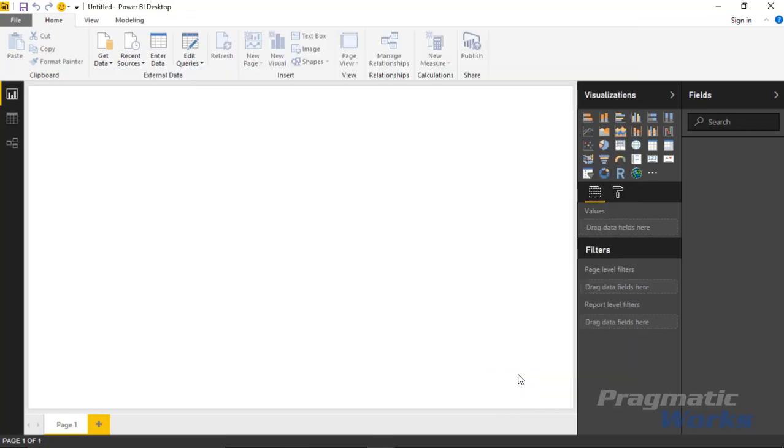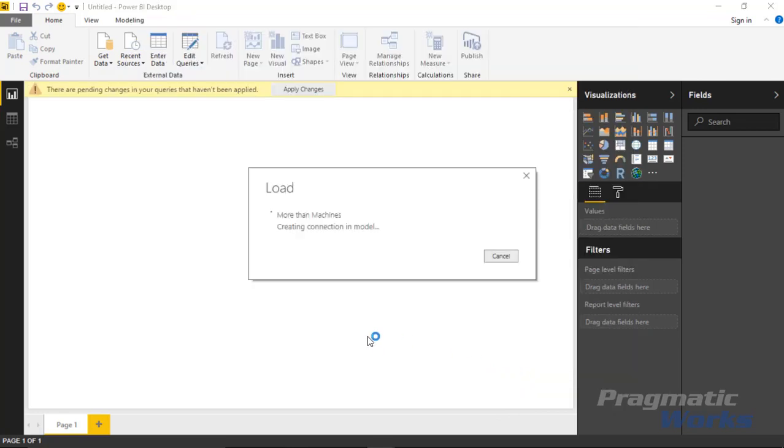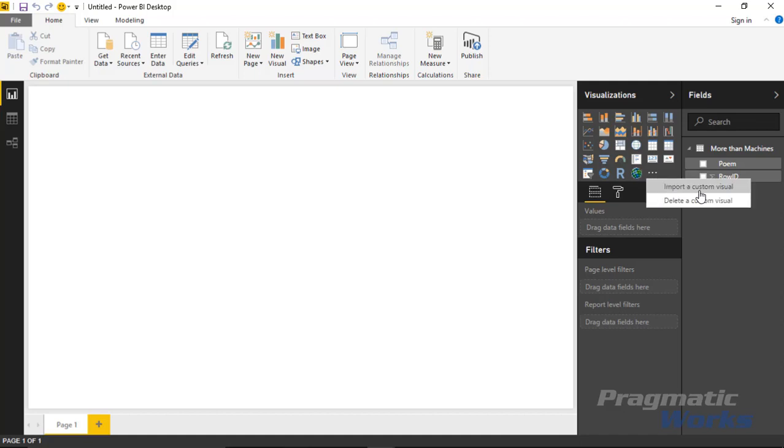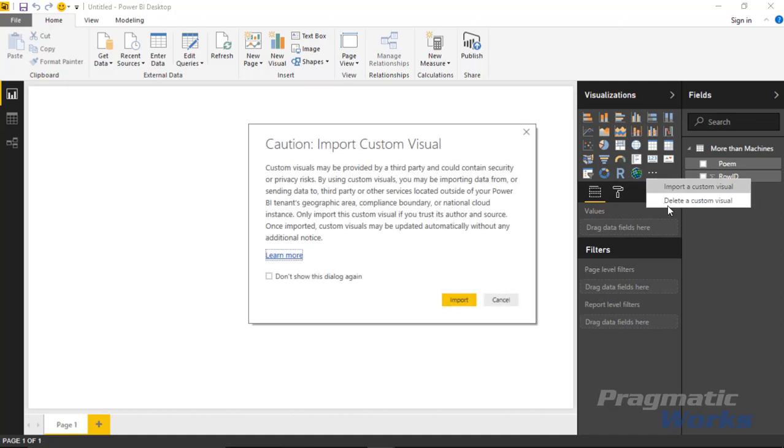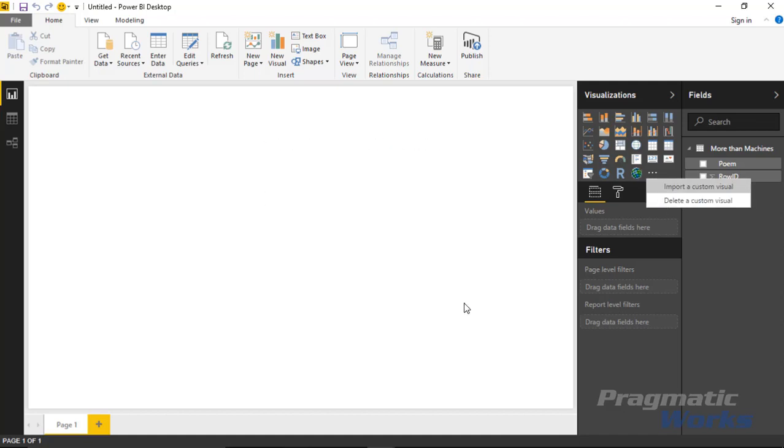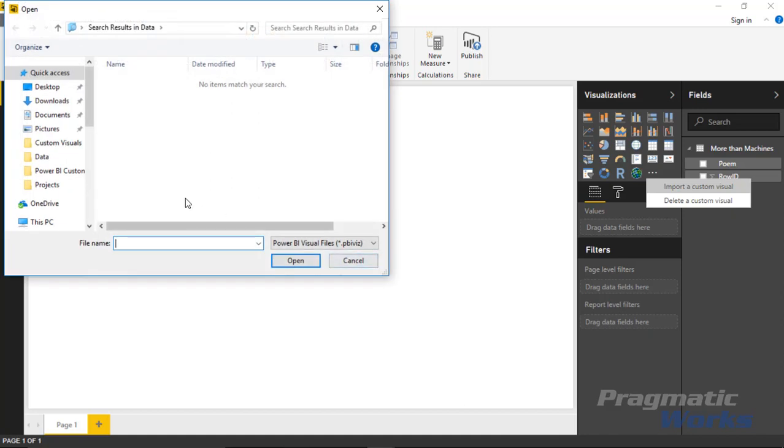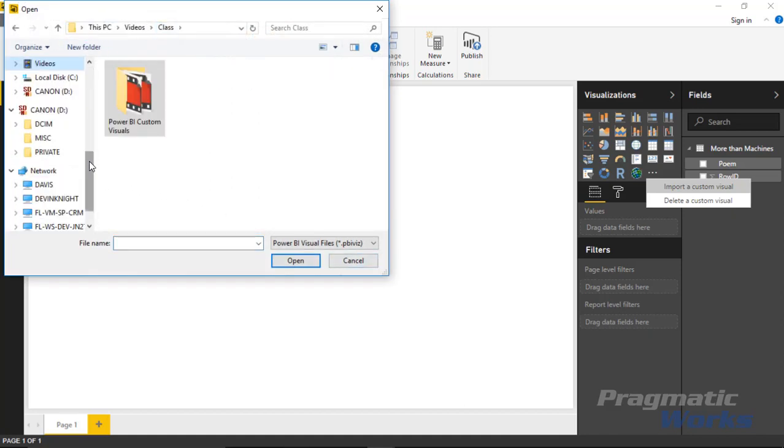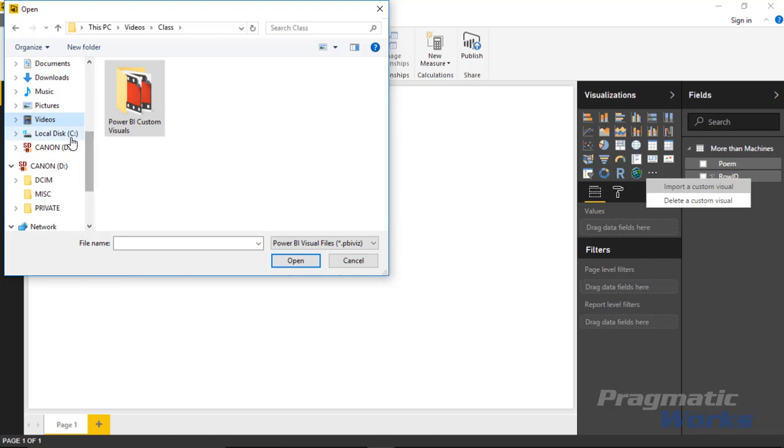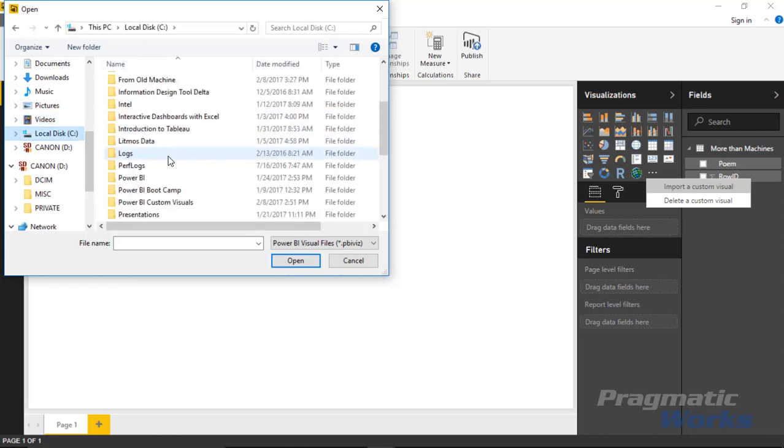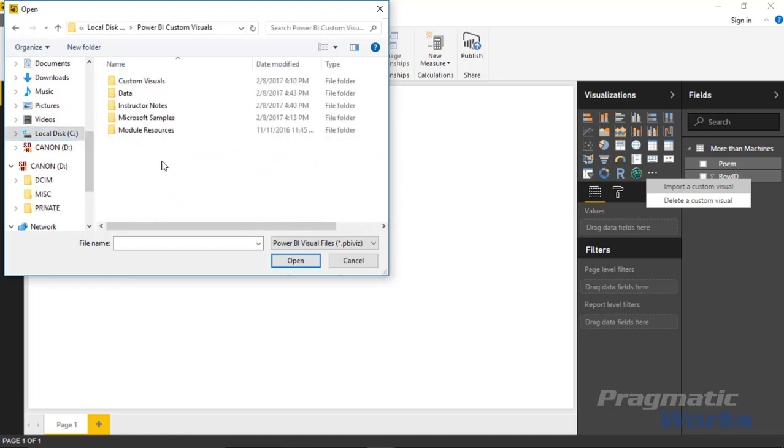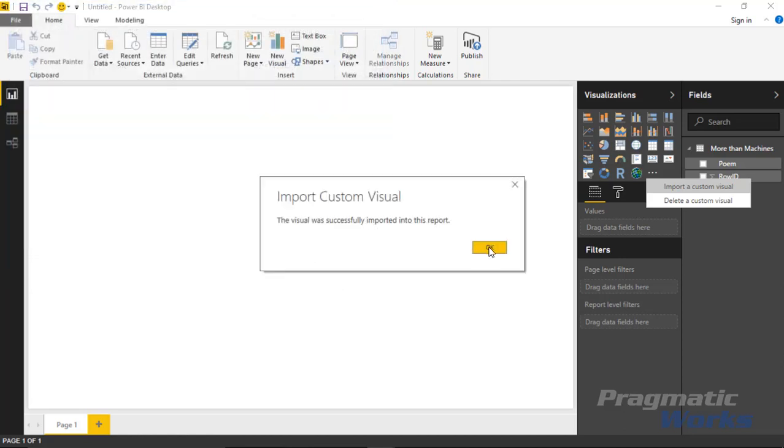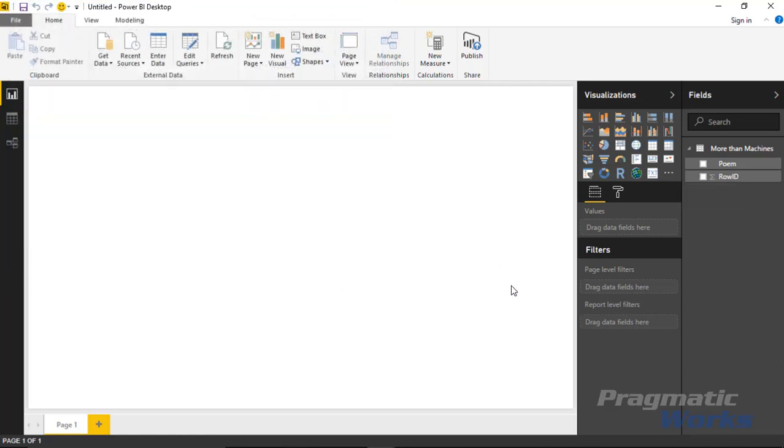I want to go ahead and hit load to load this data into our data model. Once it's loaded, we can go ahead and import the long text viewer by going over to the visualization section here and selecting import from file. I'll select import a custom visual and then hit import once more. We'll then go find our custom visual here. I'm going to find the custom visual that we have called the long text viewer right here and then hit open. You should have downloaded that already ahead of time.